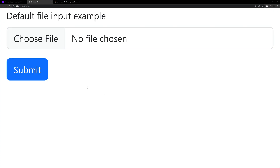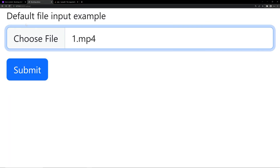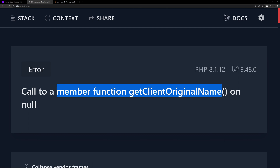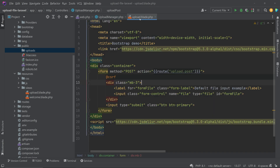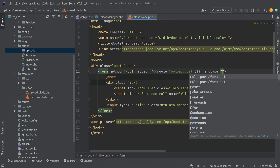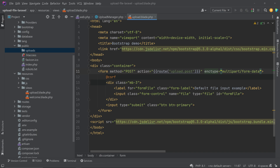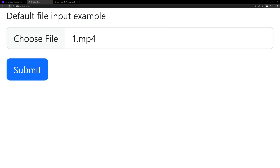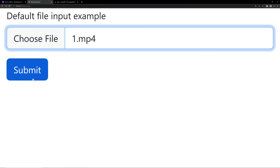Refresh the page and it opens now. Select a file — I am selecting a video file and clicking submit. We are getting another error. This is because we forgot to add the 'enctype' attribute to the form. Go to upload.blade.php and add 'enctype="multipart/form-data"' to the form tag. Save it, go back to the previous page, refresh, choose the file, and click submit.